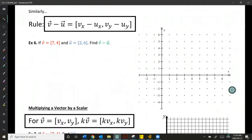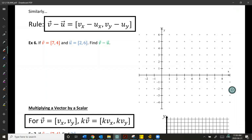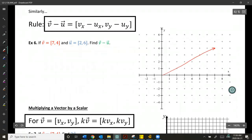Similarly, we can do subtraction between two vectors by taking the x-components of the first vector and subtracting the x-component of the second vector, and the same thing with the y-components. Let's take a look at this graphically and then algebraically. Vector V is [7, 4] and vector U is [2, 6].